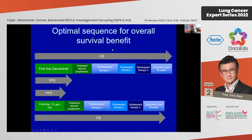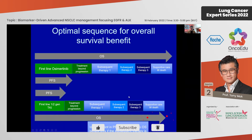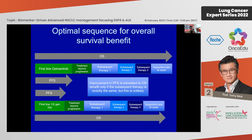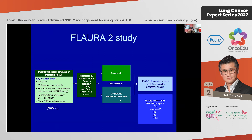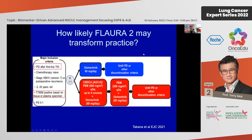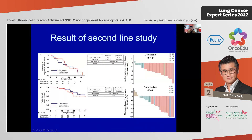When comparing first-line osimertinib with first or second generation TKI, the potential for subsequent therapy with osimertinib changes overall survival interpretation. You have to examine subsequent therapy before concluding whether there's a substantial overall survival difference. Attempts to combine osimertinib with chemotherapy — like in the FLAURA2 study — are ongoing. Japanese data from a second-line setting showed osimertinib plus chemotherapy was totally negative, probably because osimertinib is such a good drug that adding chemotherapy may not have much impact.